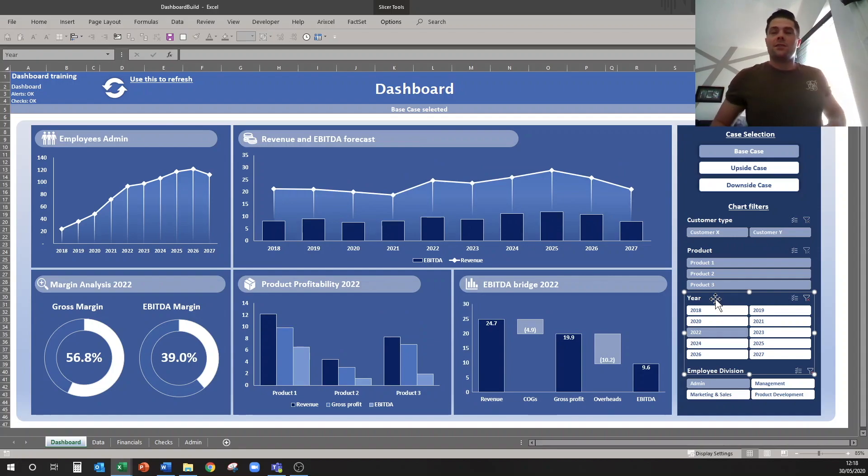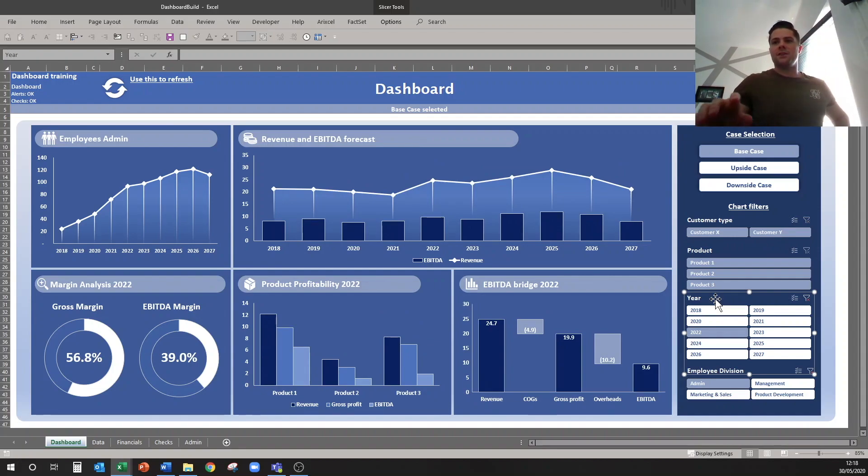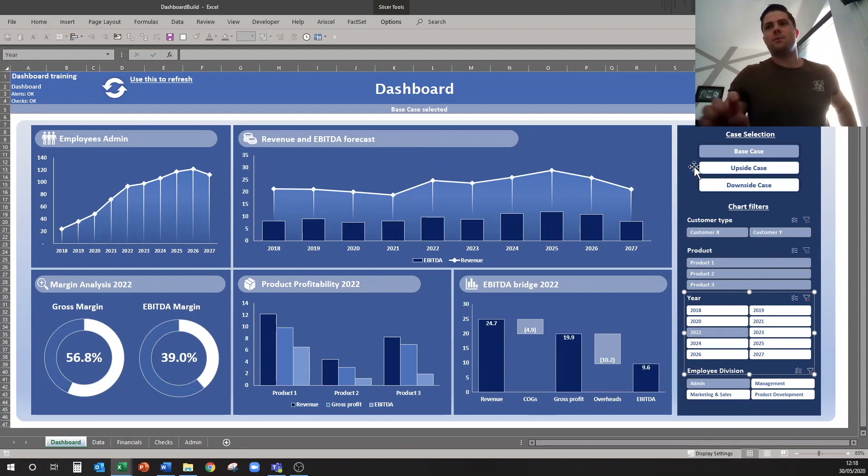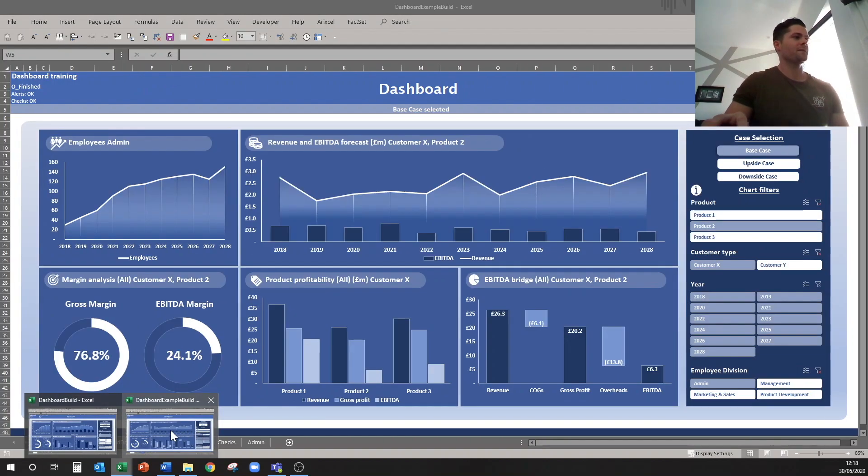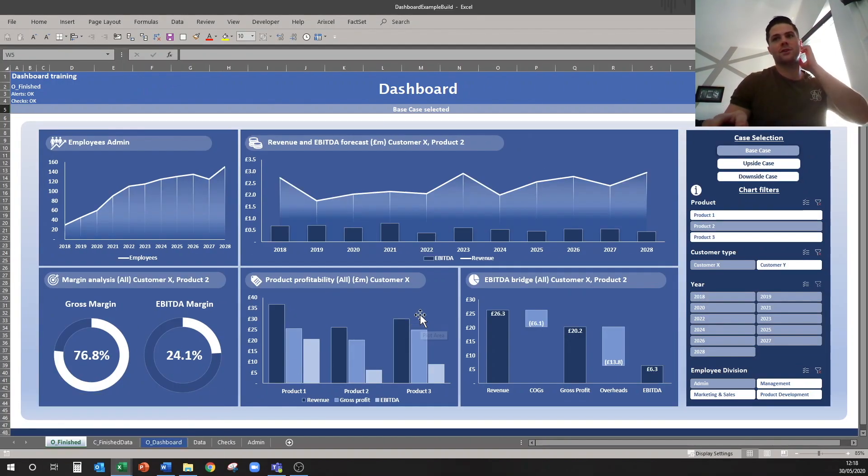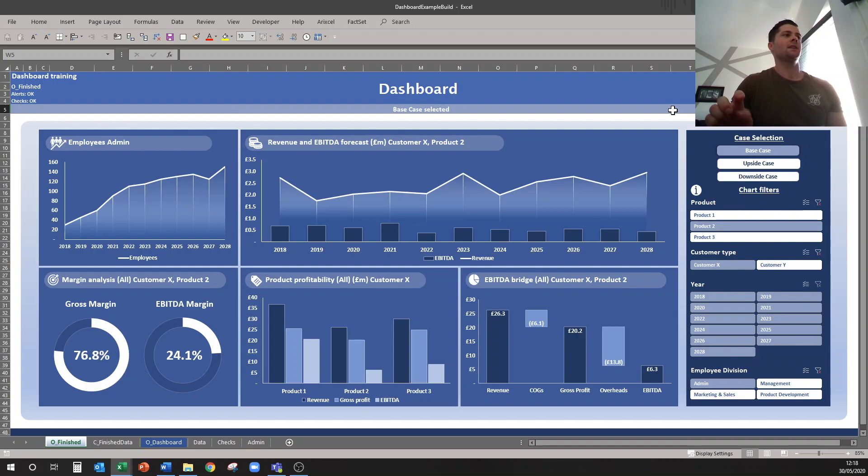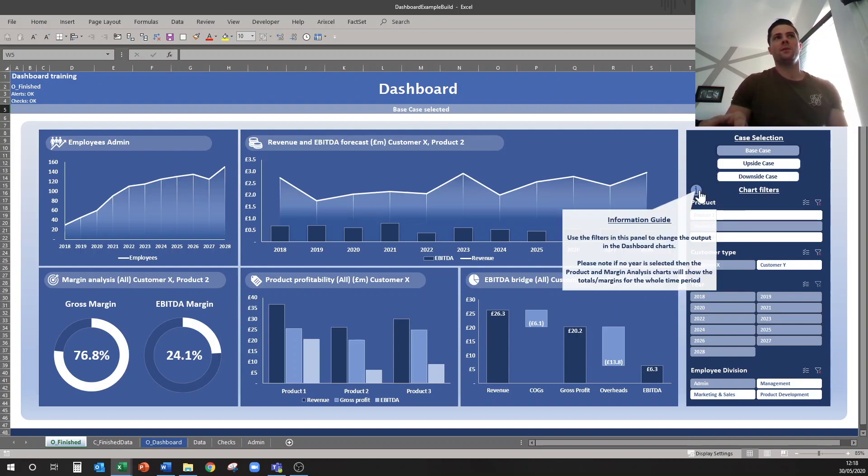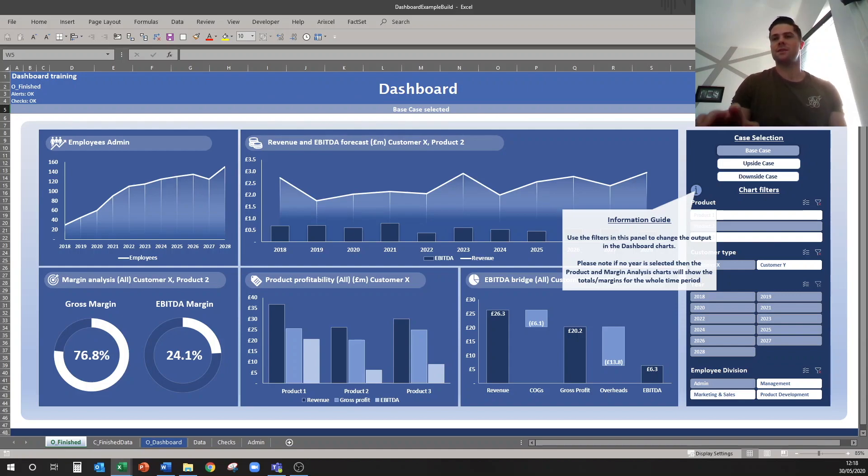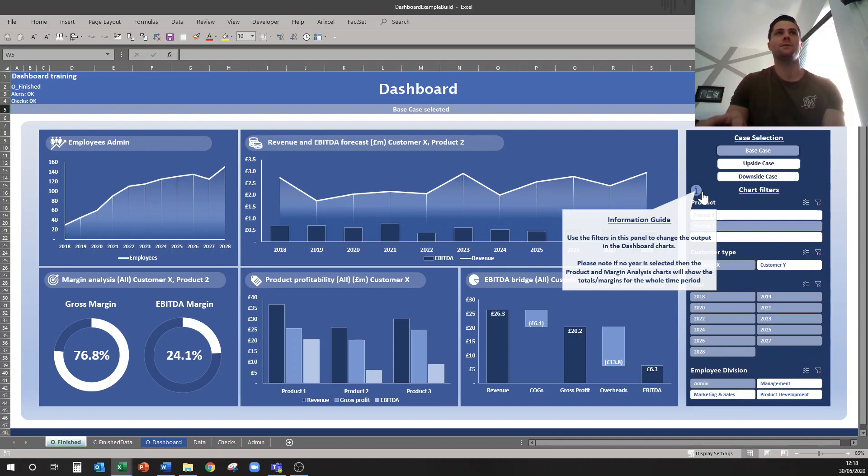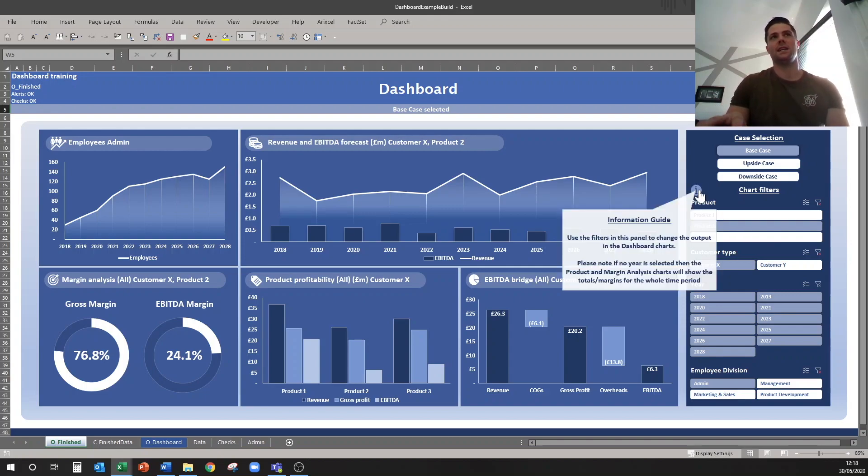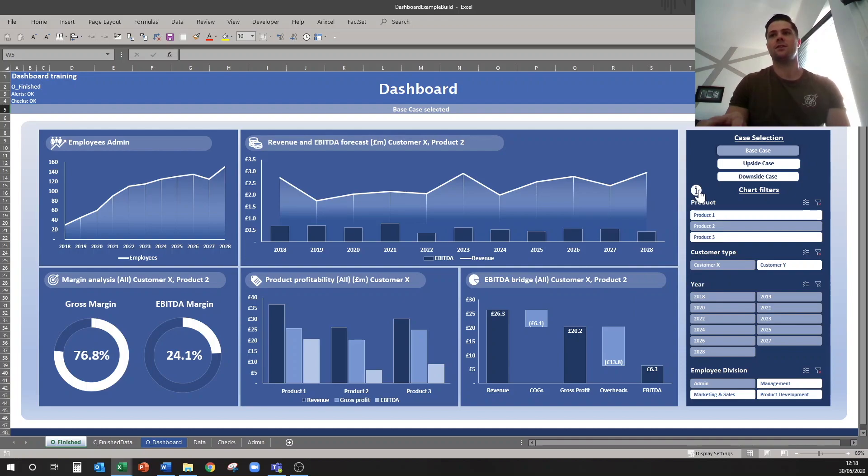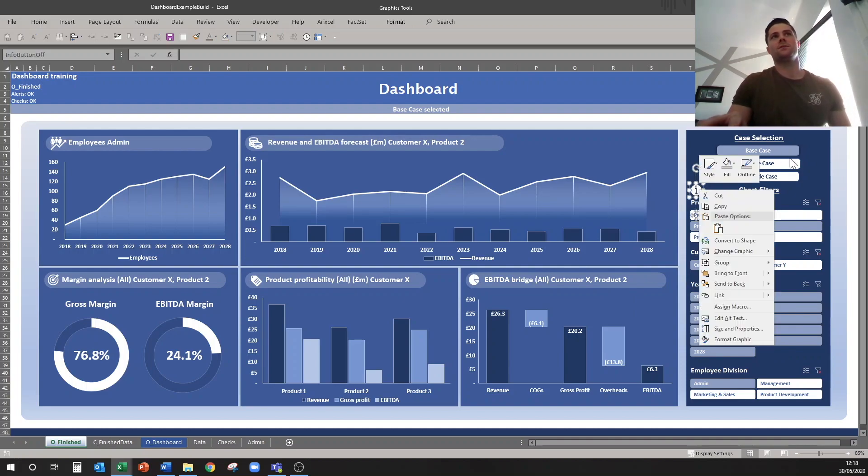Okay, and the final thing I want to quickly show you is building an info box. So in this one here, in the original version, my master one, we had this little info box here, and when you click it, it just has a short little blurb here. It says Information Guide, use the filters to change the outputs. If no year is selected it will reflect all the data in the data table, and then they can click it again and it goes away. So how do we do something like that?